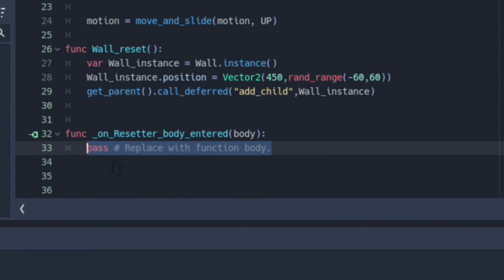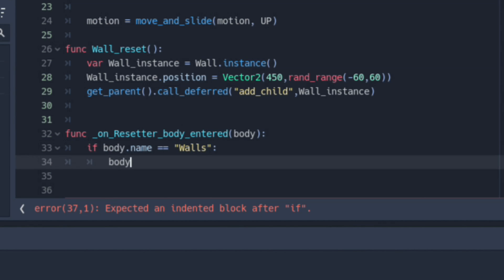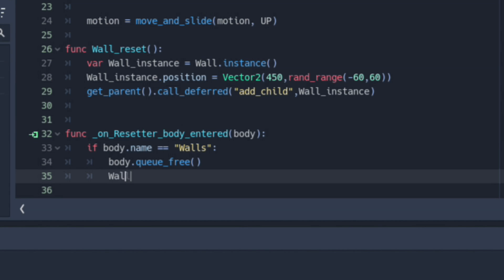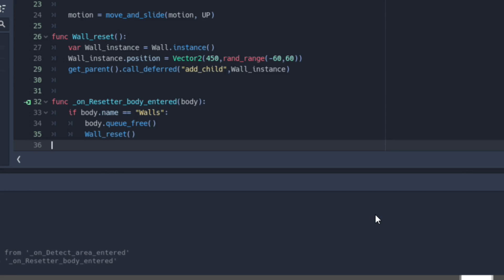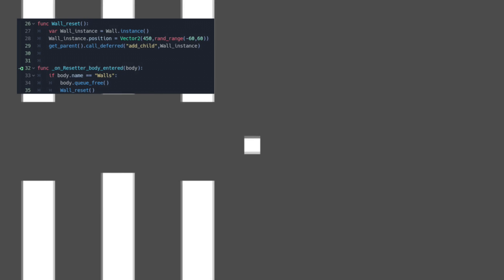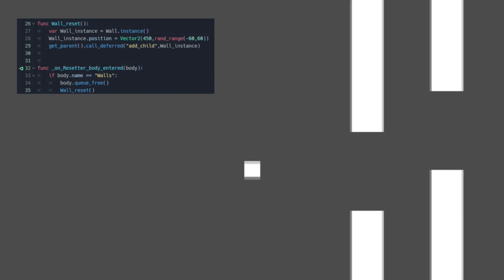Next would be a code to have the wall scene spawn once this function would be called, wherein the instantiated walls would become a new child of the parent node. On the function from the Area 2D, we'll be setting an IF statement to identify the body that would enter the area. If a body with the name Walls enters the area, the body would be deleted, and we would be calling the functions to Reset and Spawn an additional wall. If you followed everything correctly, the game would then look like this.